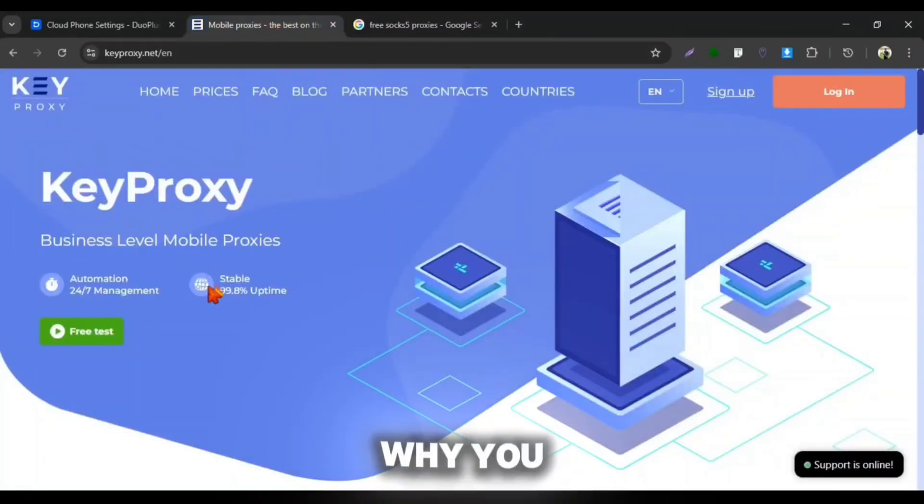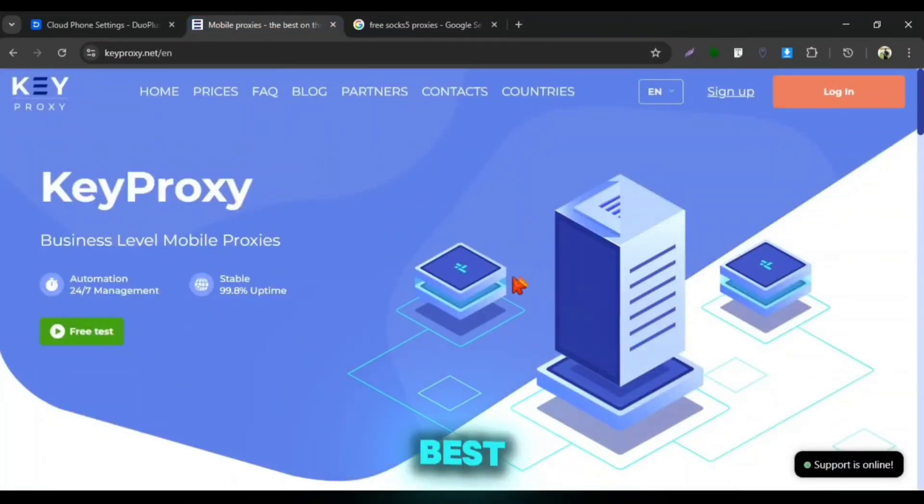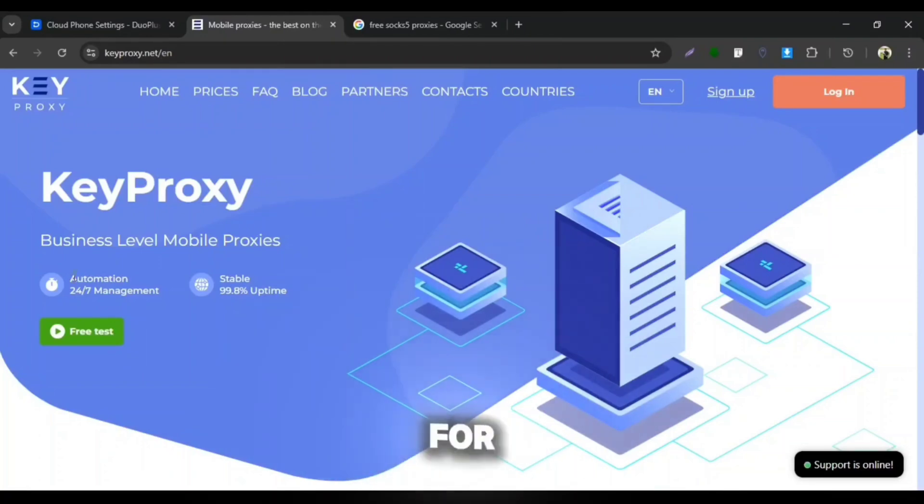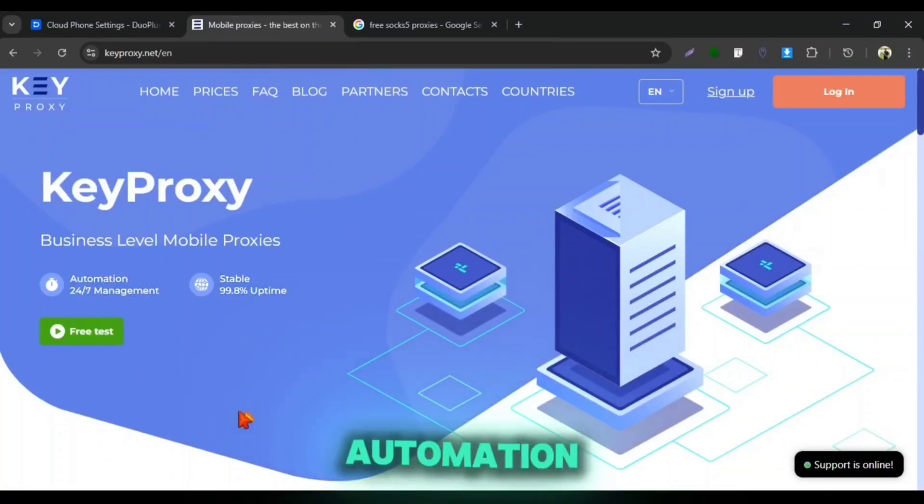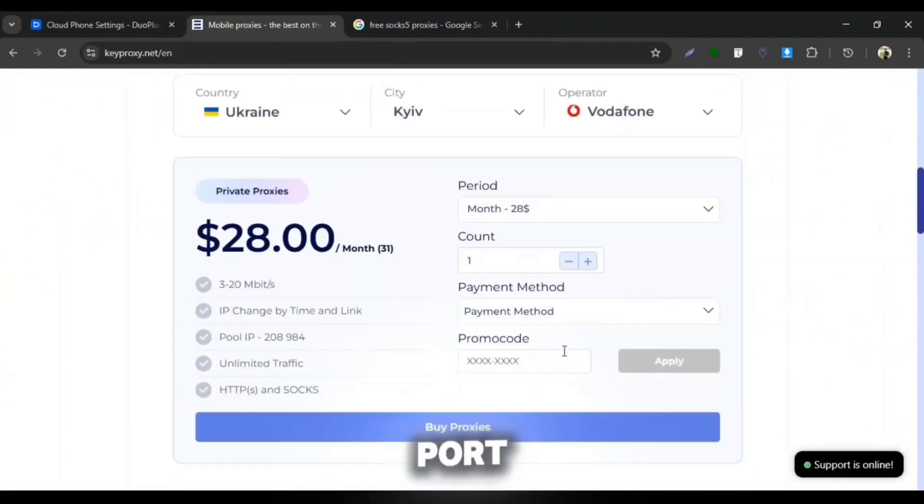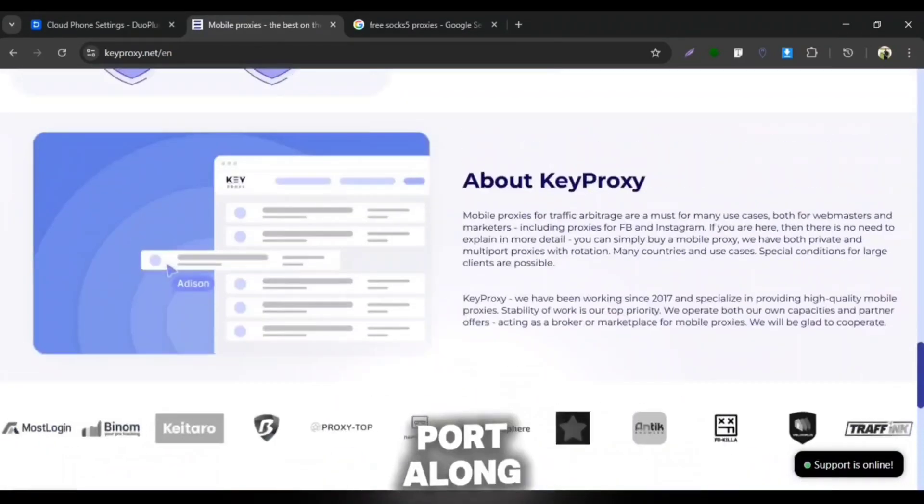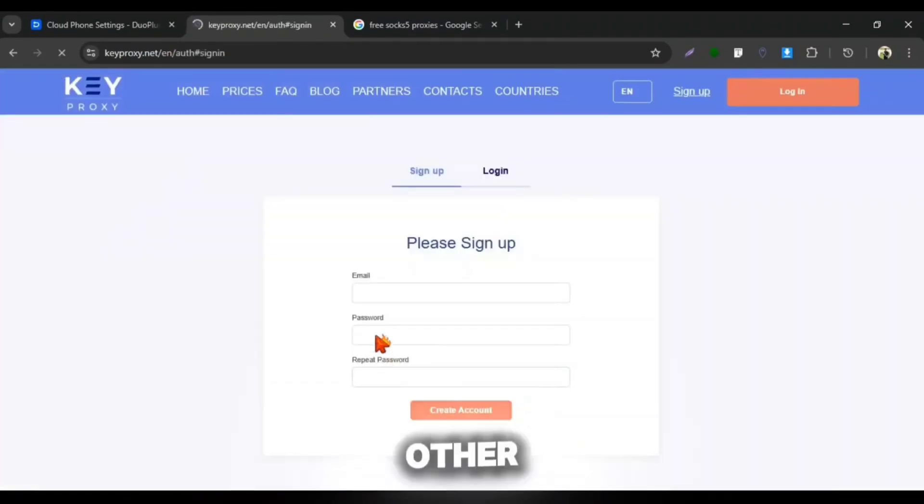That's why you need Keyproxy, because they provide the best and suitable business proxies for mobile with 24-7 automation management. Keyproxy supports multiport, dual link and twin port along with many other features.